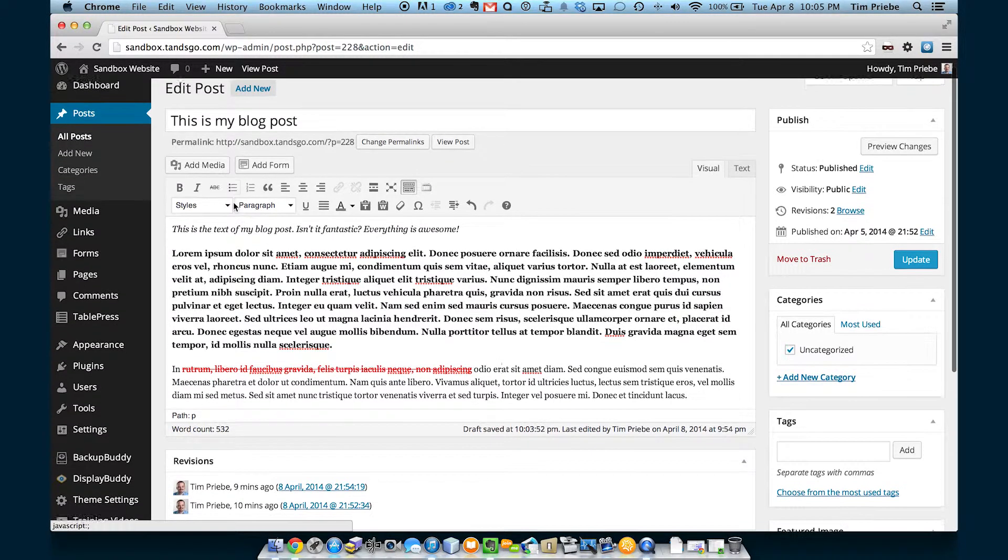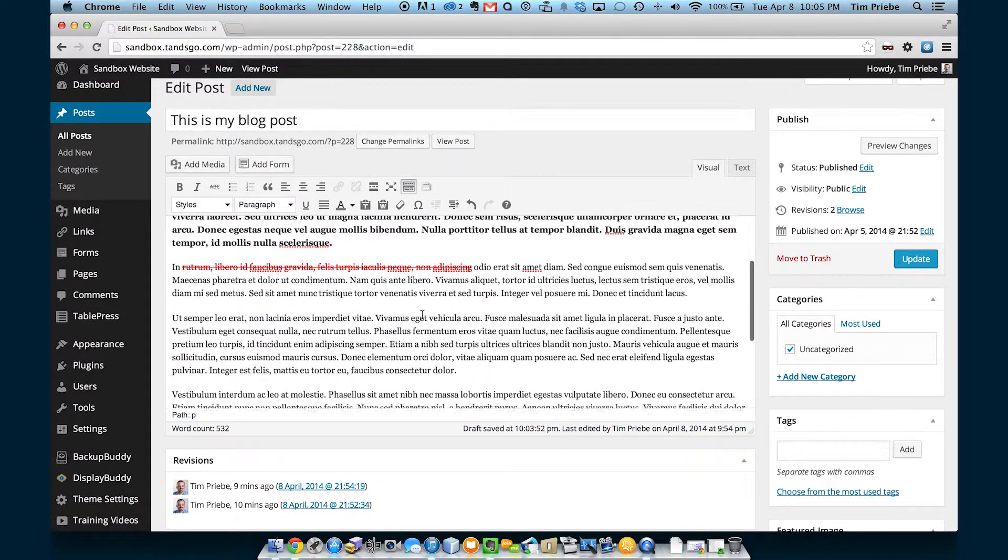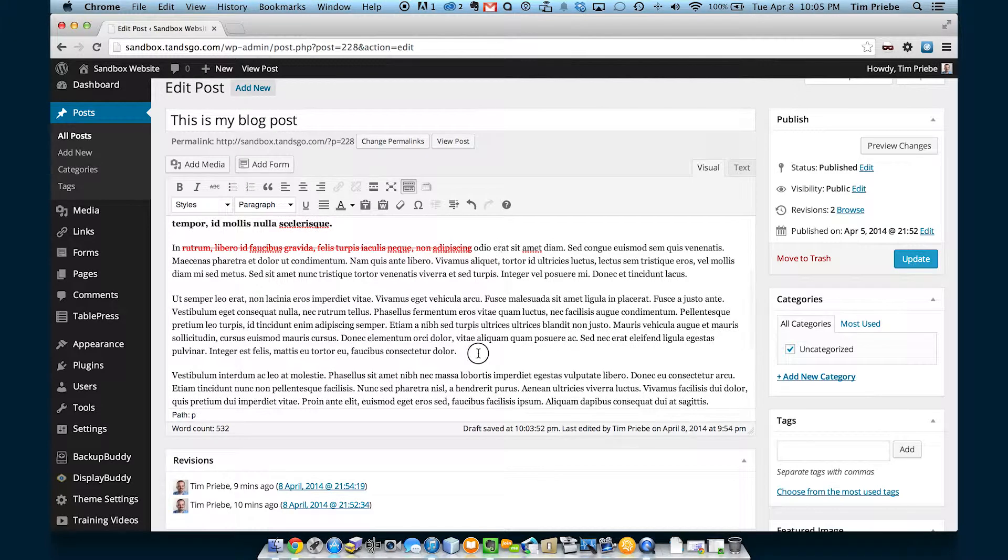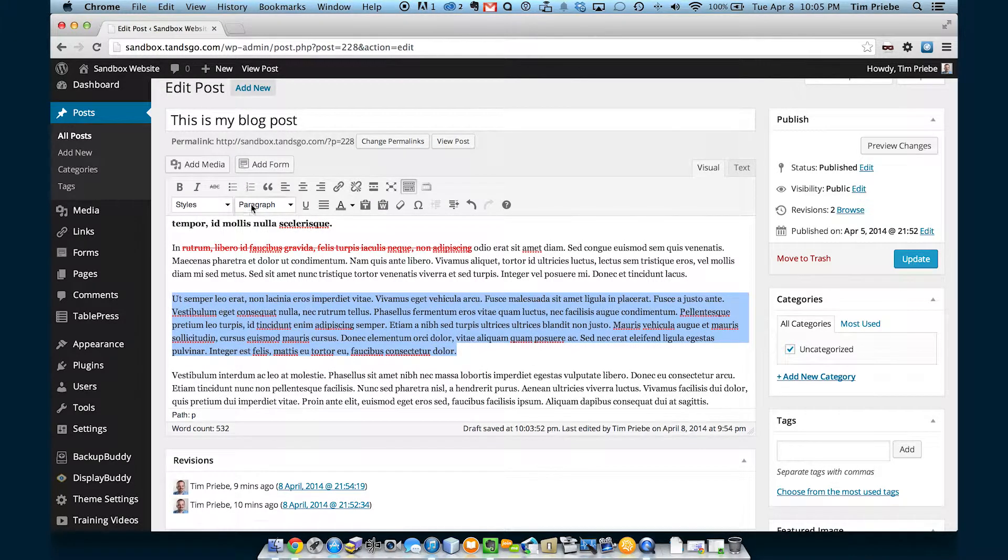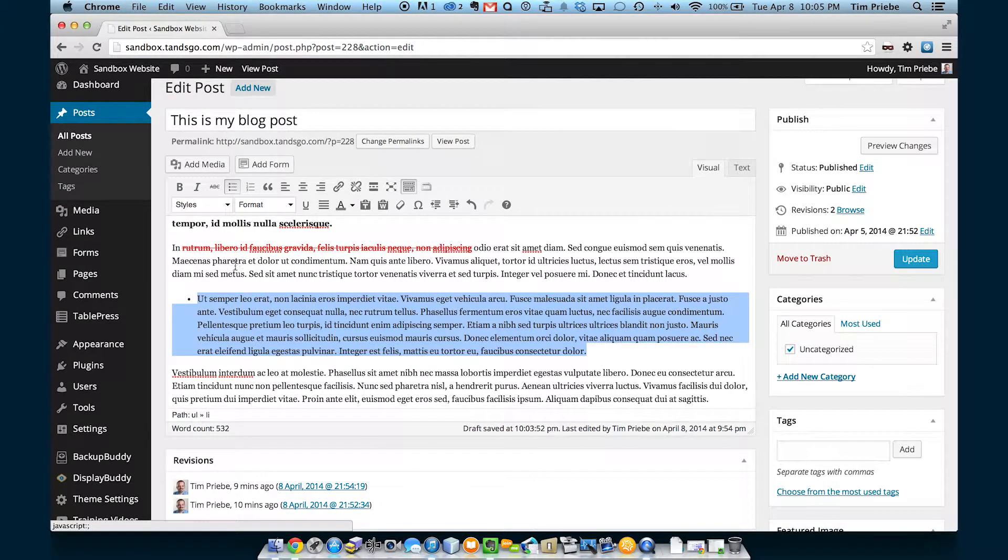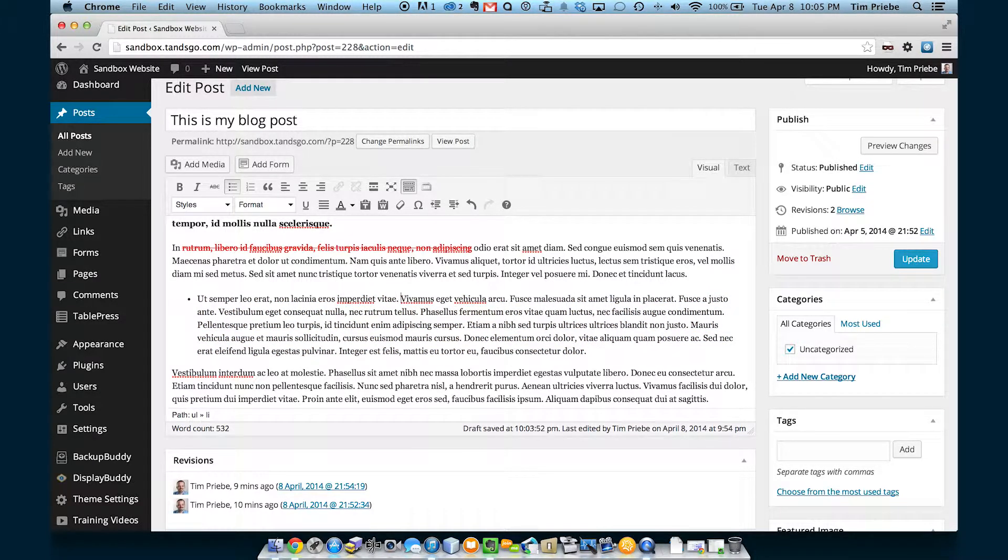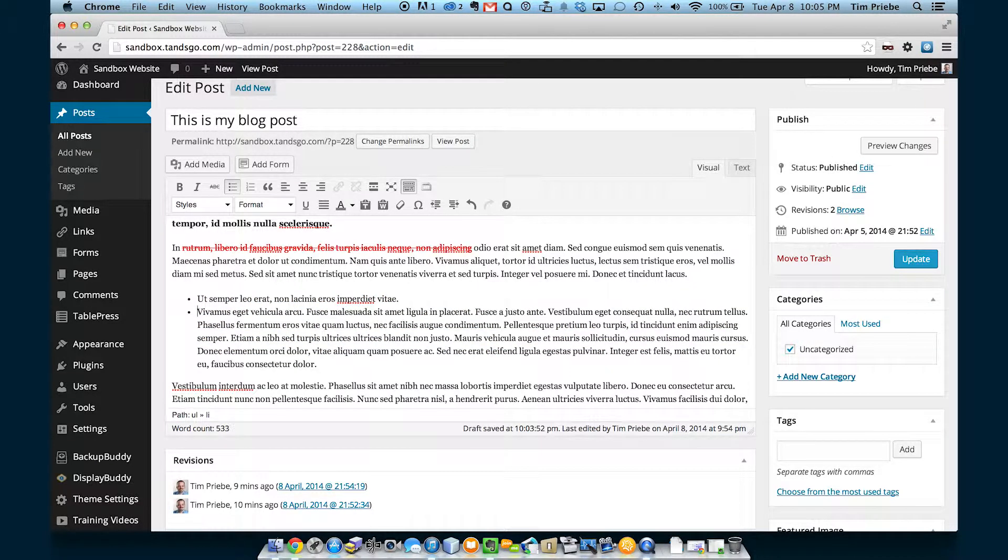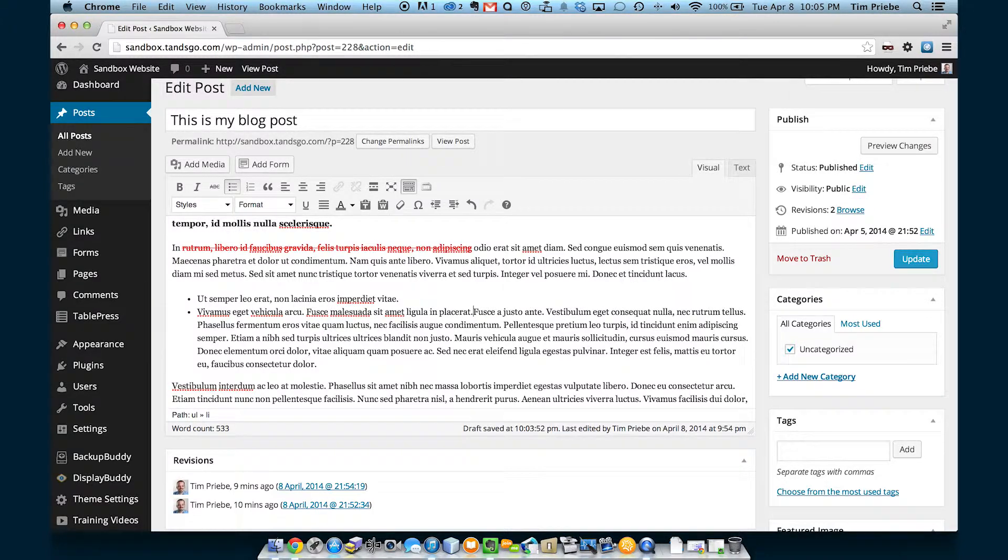The next button lets us put a bulleted list. We can highlight our text, click the bullet item, and then hit enter or return on our keyboard to make multiple items.